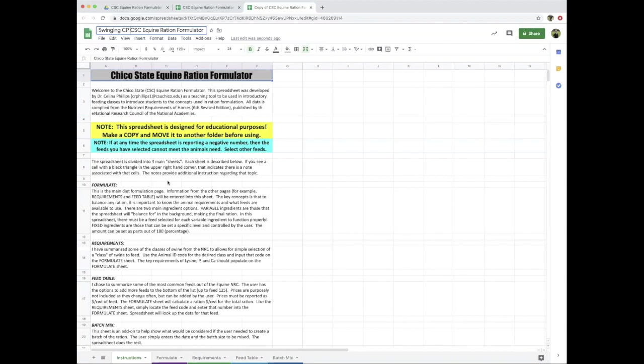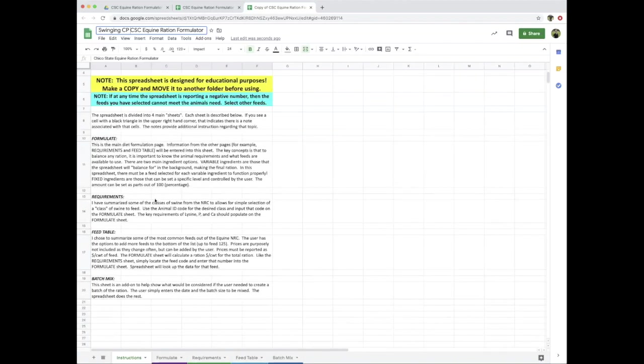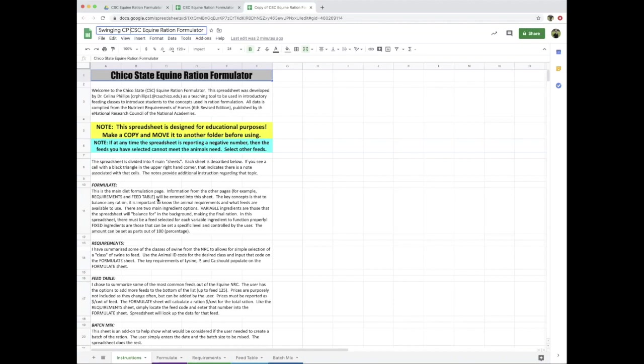The spreadsheet, like my other ones, is split into four major pages once you get past the instructions: a formulate screen, a requirements screen, a feed table, and the batch mixing sheet. All of the data in here is from the Nutrient Requirements of Horses, sixth revised edition, from 2012 or 2013.